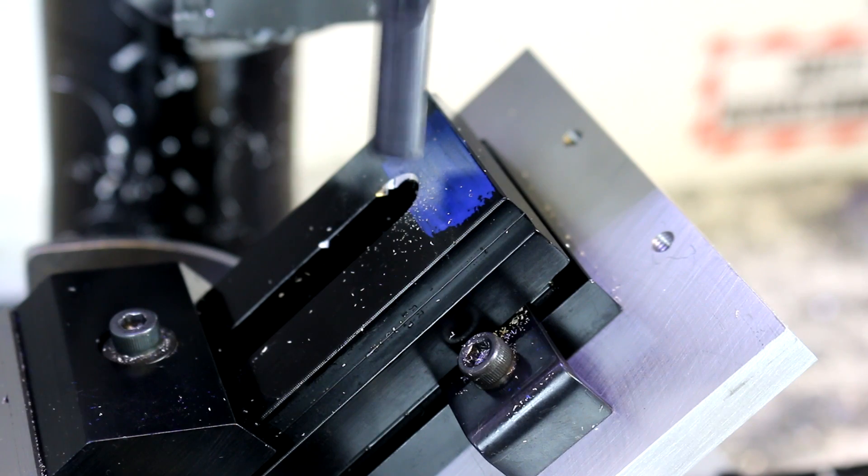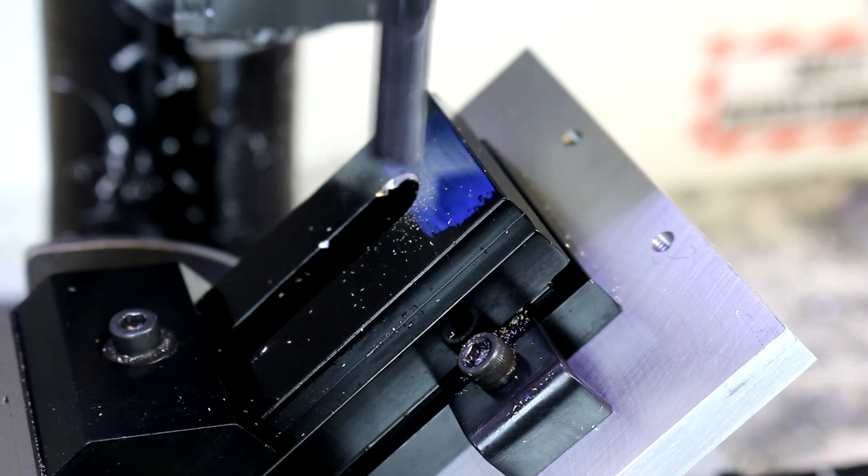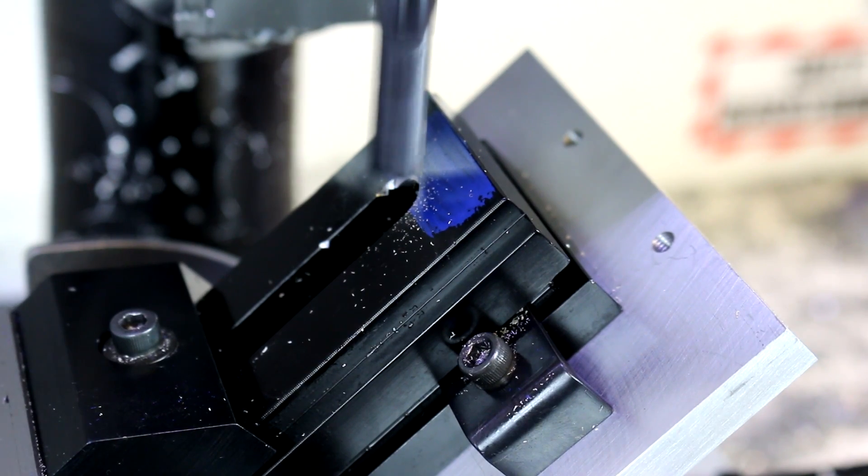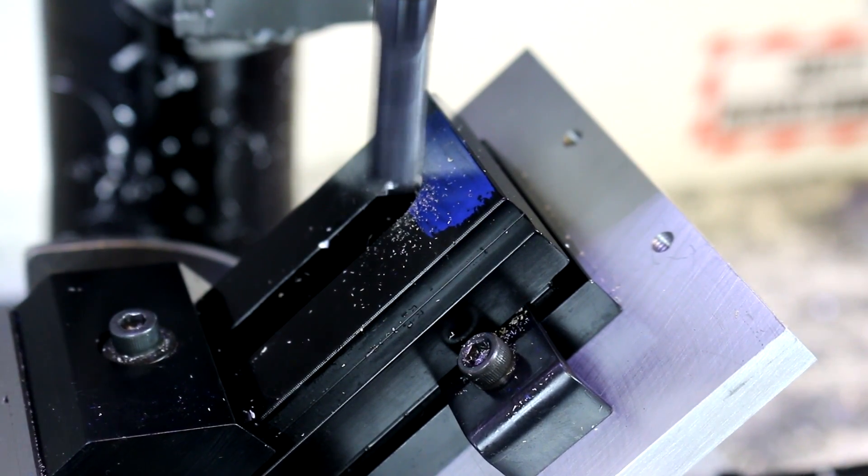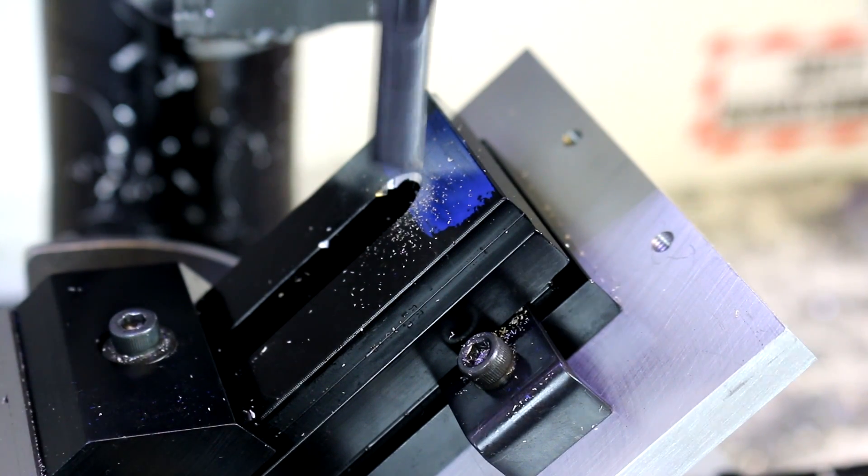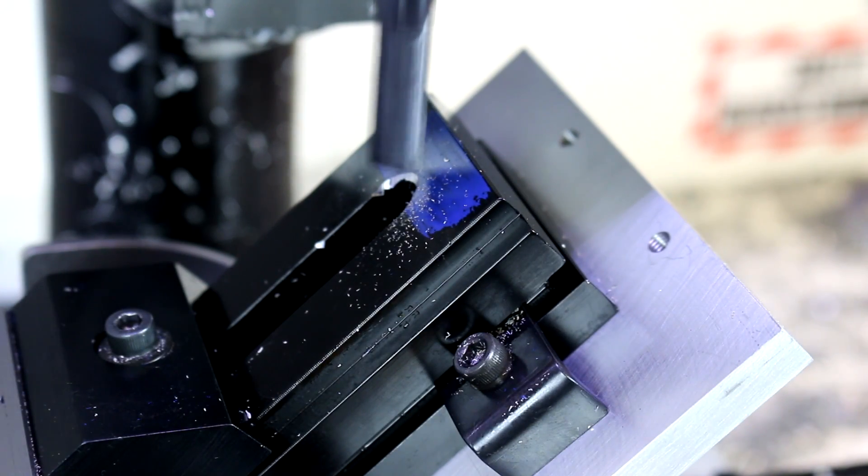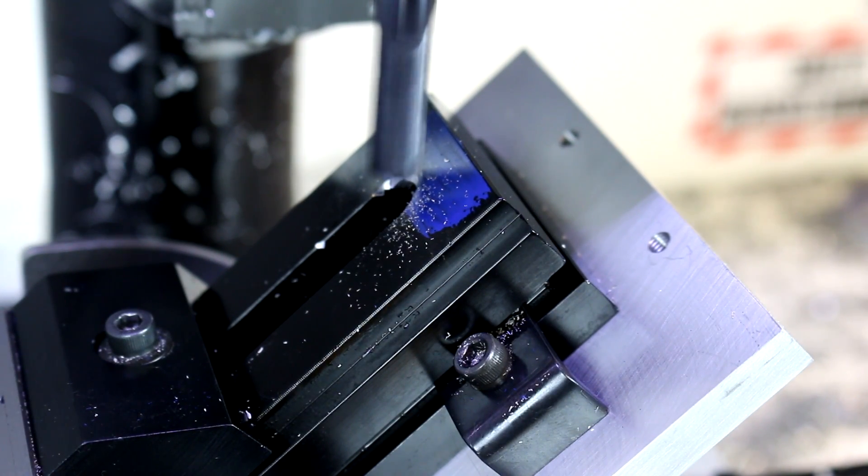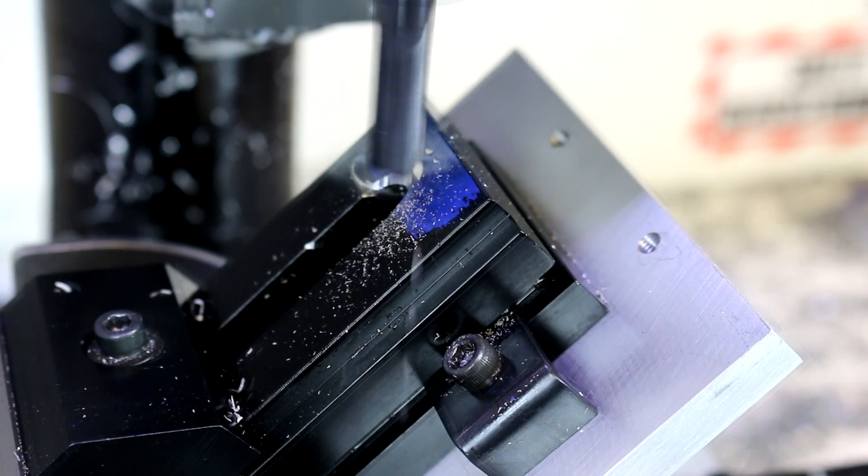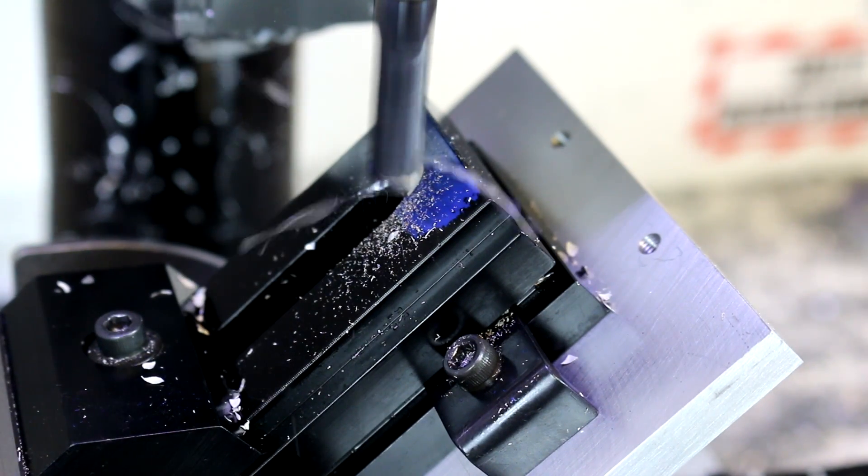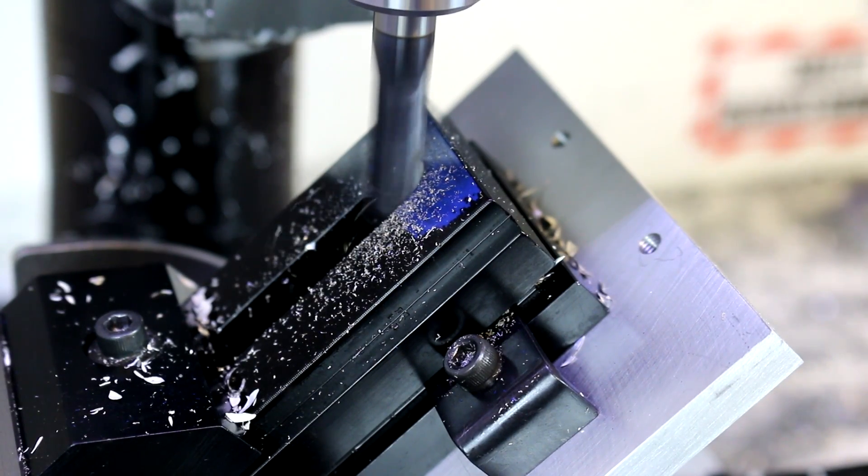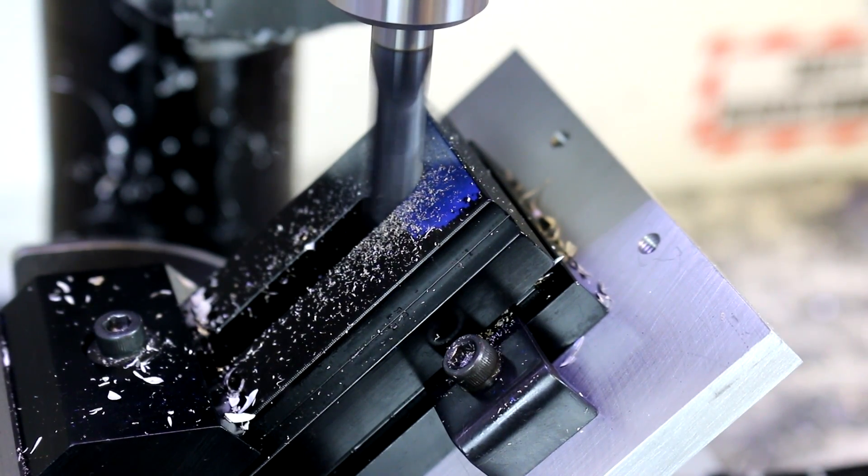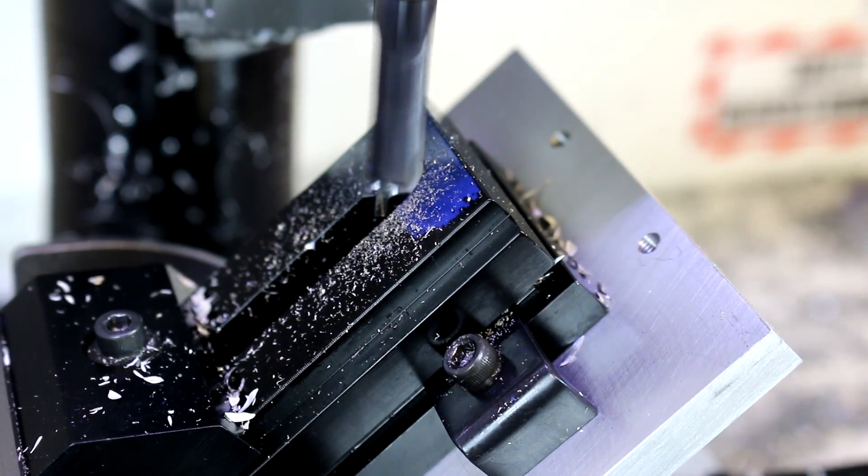This probably would have been better if I would have had the piece tilted toward me or if I didn't have the camera where it's at because I'm having a hard time seeing if the alignment is good. So hopefully I'm not taking too off-center of cuts. This is just from an appearance standpoint. It's not really going to affect the function of the vise if we are off-center.